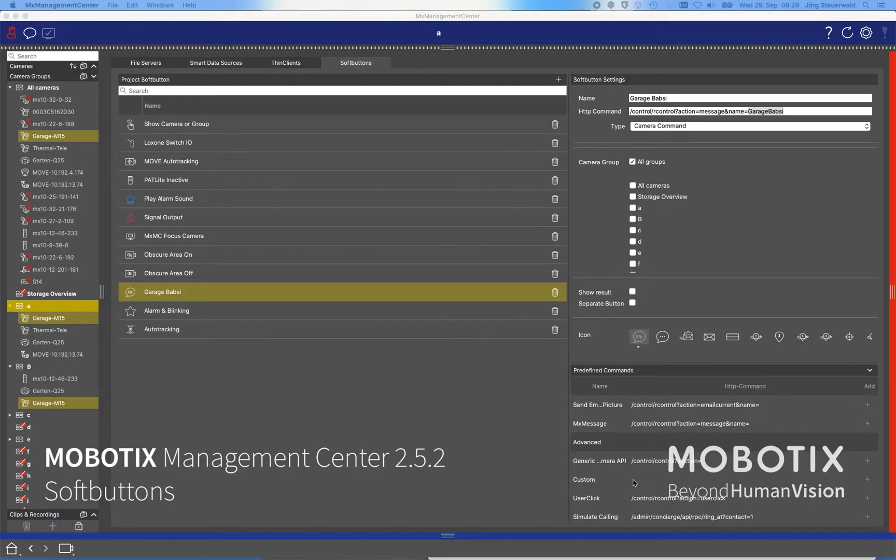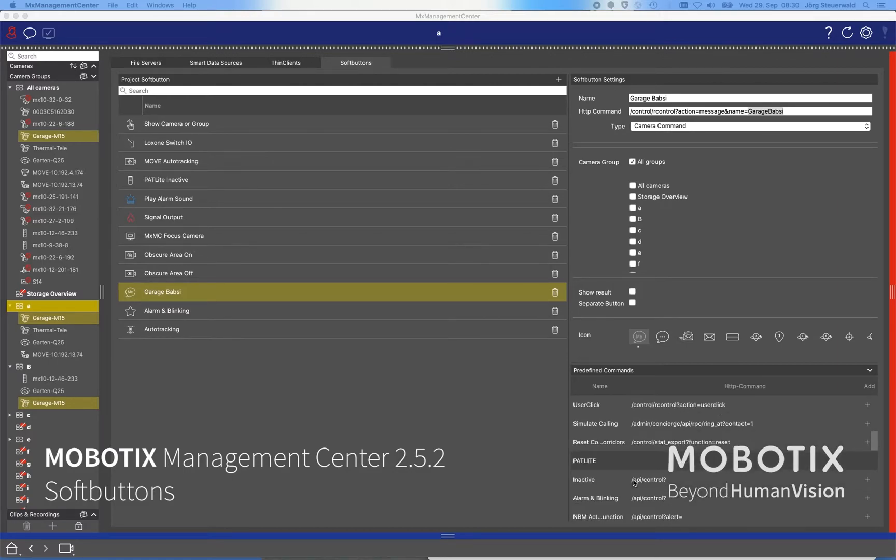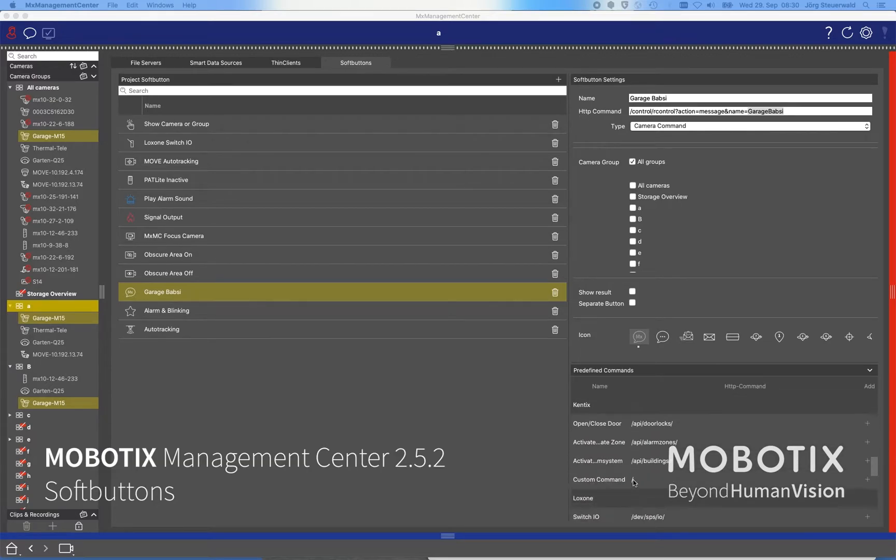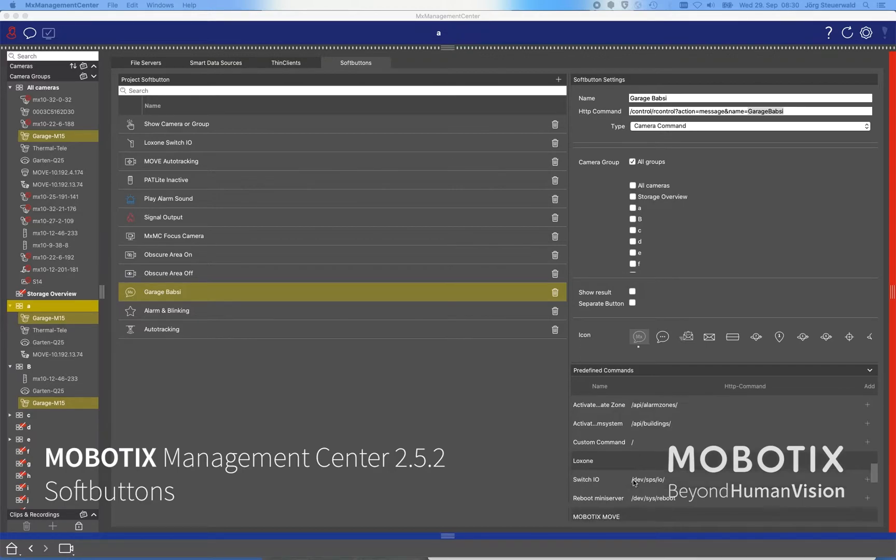In this case I was using its message or using any advanced commands. For that we have also predefined commands in it. We also have integrated external commands - here we have Patlite, Kentix or Loxone, for example, added with the typical API commands which we use in combination with these devices.